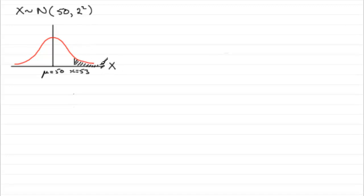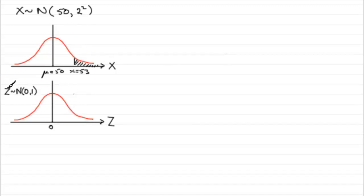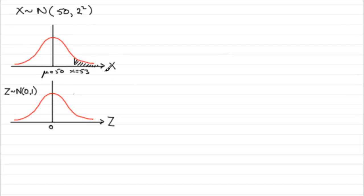That probability then is given by the area to the right of 53. Once I've done that, I would draw my standardized normal distribution, Z. Remember it's got a mean of 0 and a variance of 1.